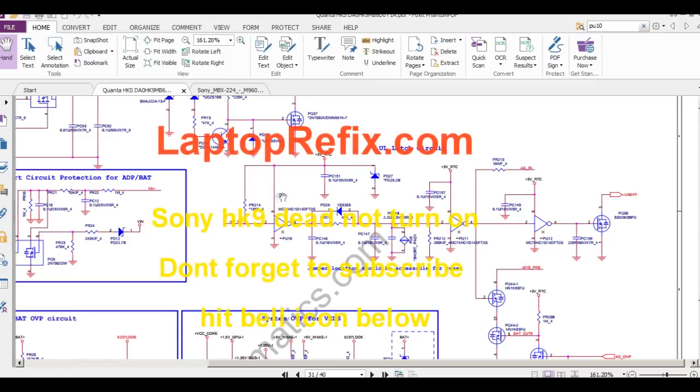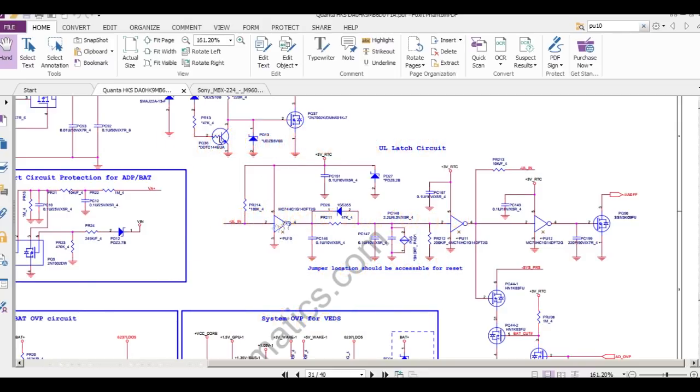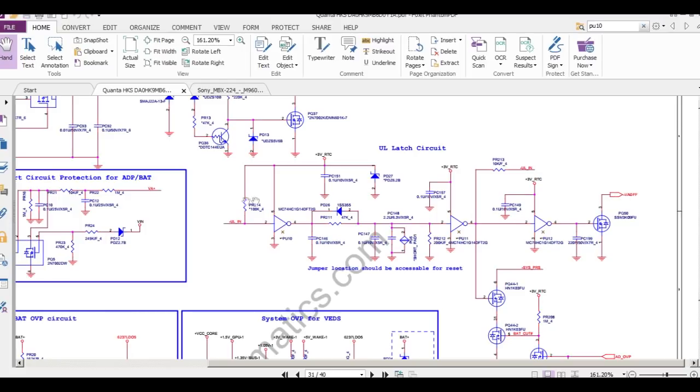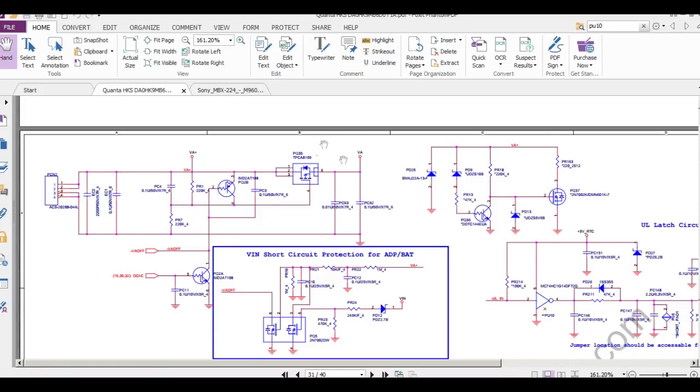This is short here. It's not totally short, but it gives resistivity to ground and the voltage is not greater than 2.4 volts. So this gate is faulty here. This is a NOT gate. And this PQ50 is faulty, which is driving the VA off signal. By this, the first mosfet is not triggering, so 19 volt is not passing through this mosfet.